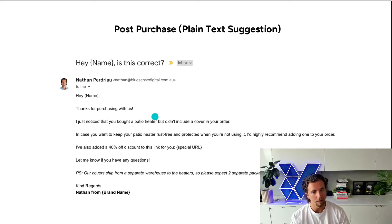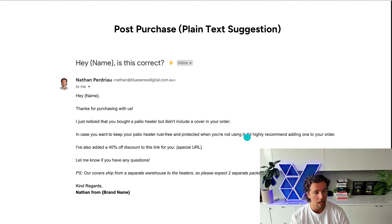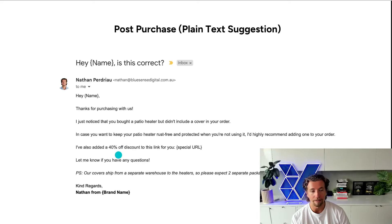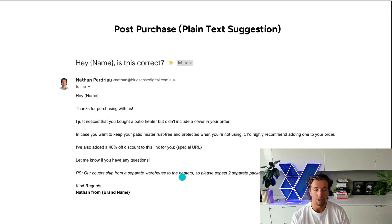In this instance, it's: 'Thank you for purchasing with us. I just noticed that you bought this product but you didn't buy this product. In case you want to' — and then directly objection handling — 'in case you want to keep your patio heater rust-free and protected when you're not using it, I'd highly recommend that you add this to your order. I've also gone ahead and added a 40% off discount code to this link for you in case you do want to add it to your order.' And then there's a PS at the end so that it looks even more genuine: 'By the way, if you do go and purchase this, it'll ship as a separate order due to the fact that we store these products at different warehouses.'